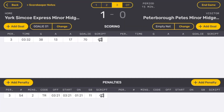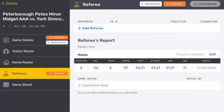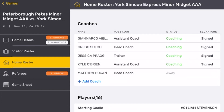Once the game has been completed and the game is over, the scorekeeper can touch the end game button, which takes us automatically to the referee page. The referee page could also have been accessed by using any of the tabs on the side from any of the other pages.